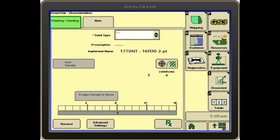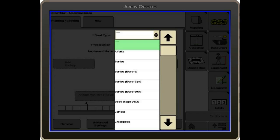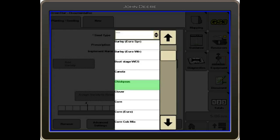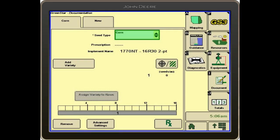The window comes up for seed type. You can see there are asterisks or stars beside the information that needs to be filled out. We'll go ahead and select our seed type. We're going to plant corn.